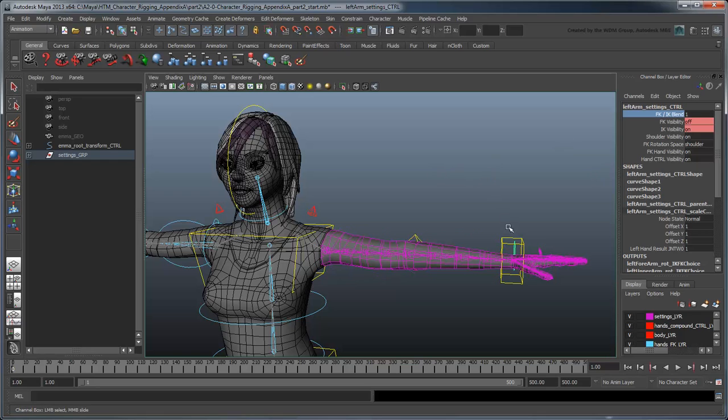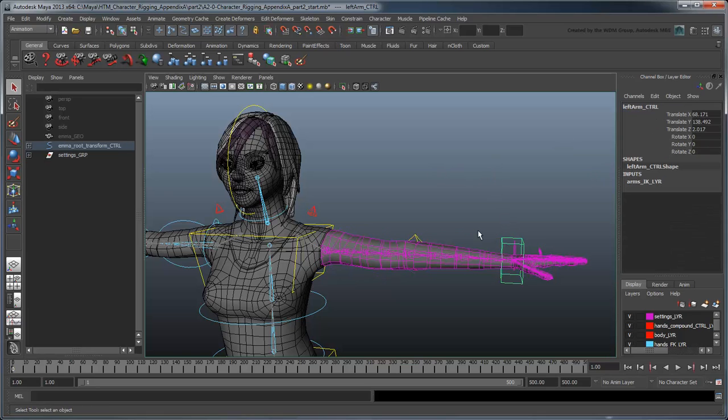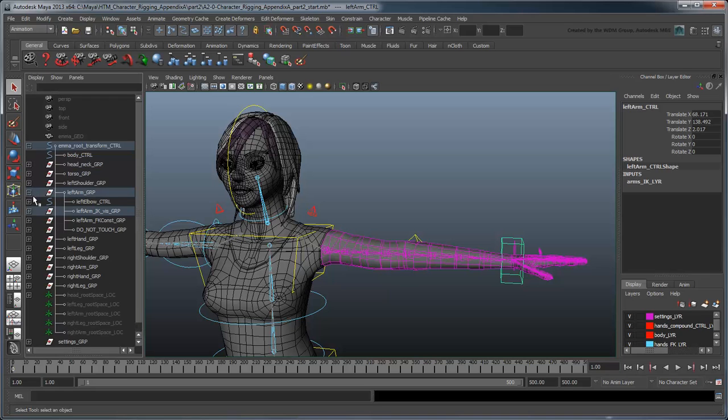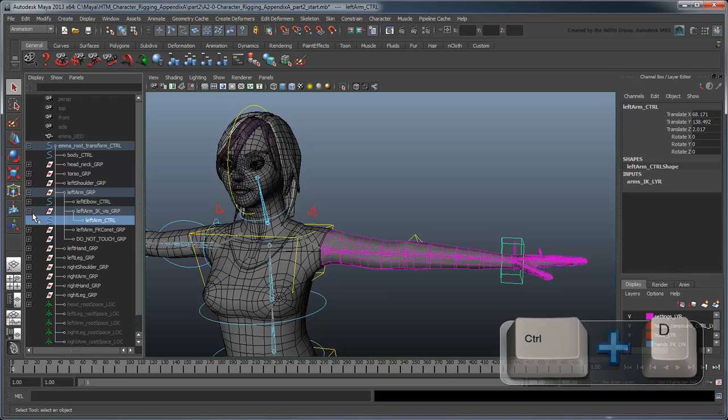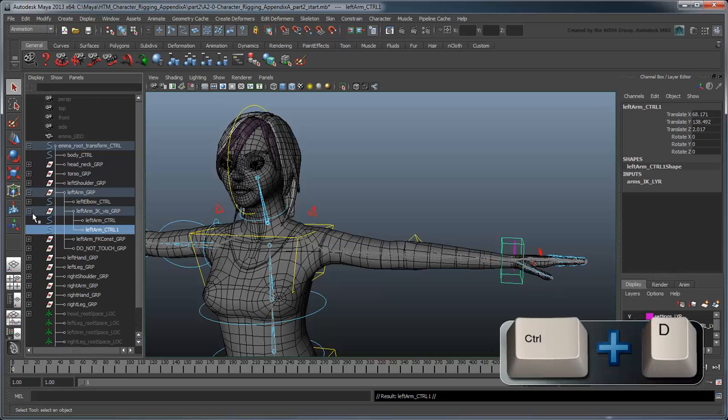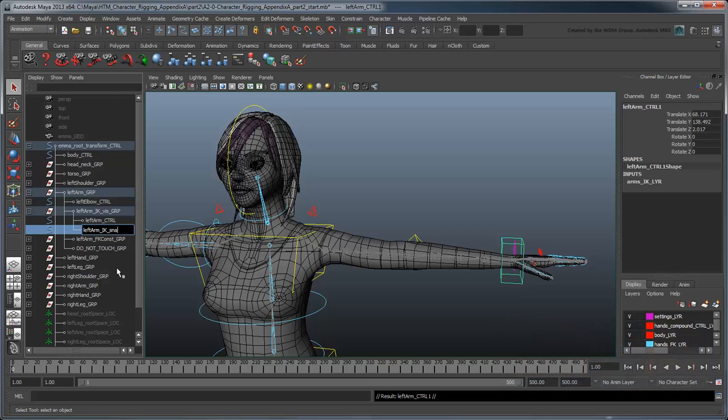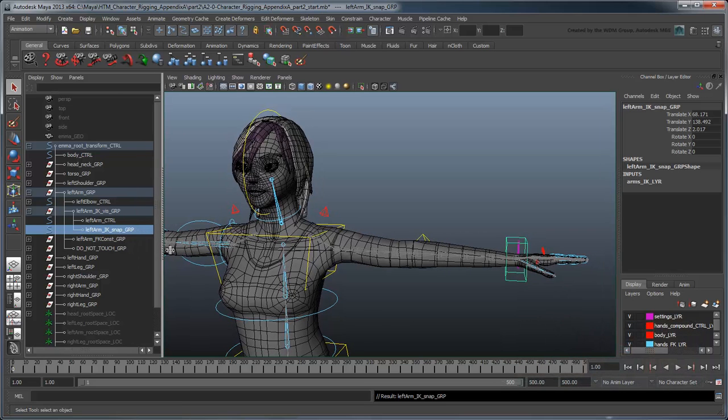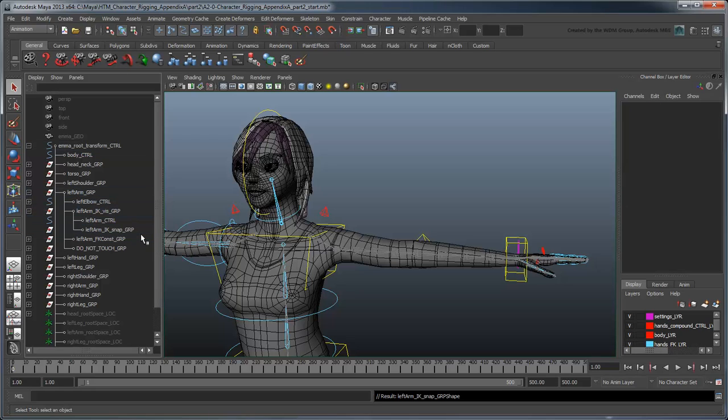Start with the arm control. Duplicate it and rename the duplicate left arm IK snap group. Delete all its children and parent it to the left hand result joint.